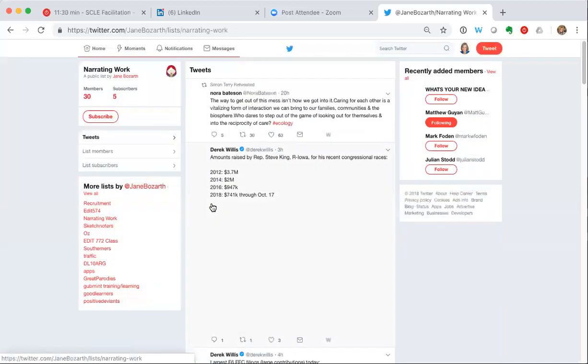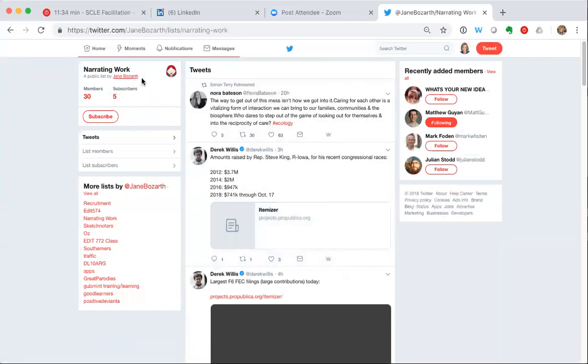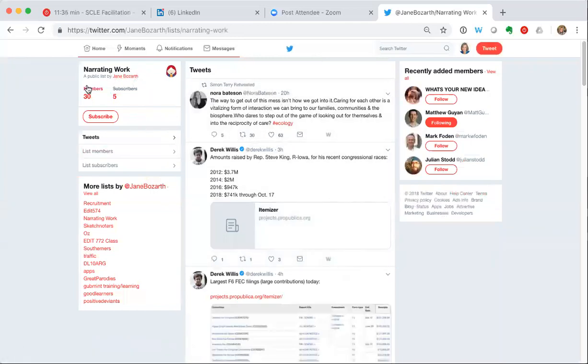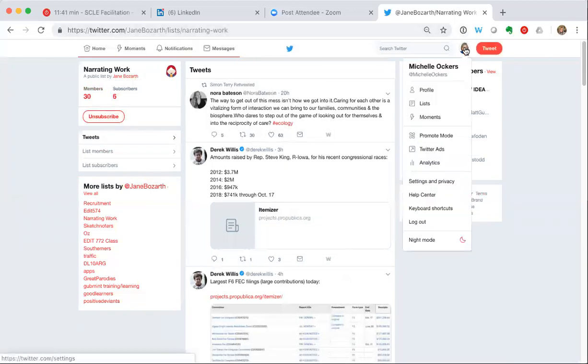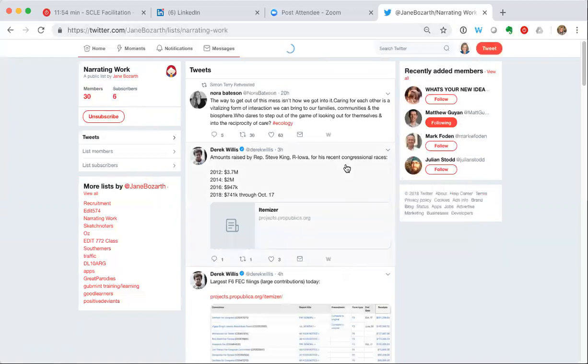I'll just open that list and then I will subscribe to it. The internet's a little slow today. All right so here is Jane's list called Narrating Work, a public list by Jane Bozar. You can see here the subscribe button. I click on that and now if I go to my lists I will be able to see that I have added to the lists that I'm subscribed to this one called Narrating Work by Jane Bozar.